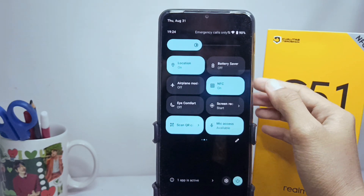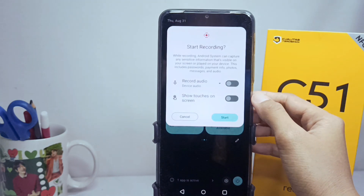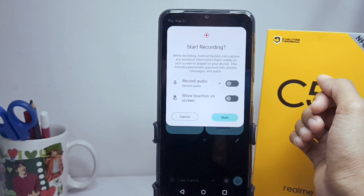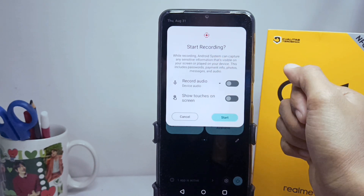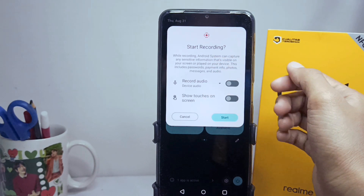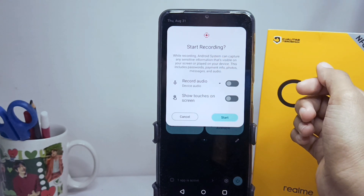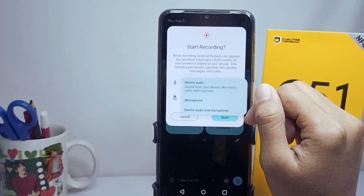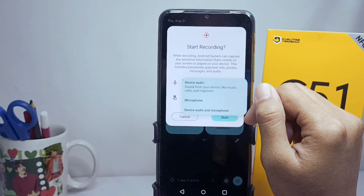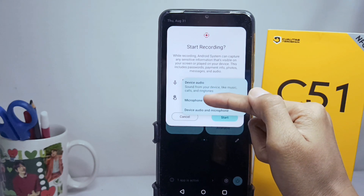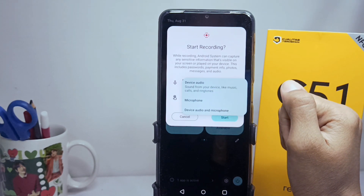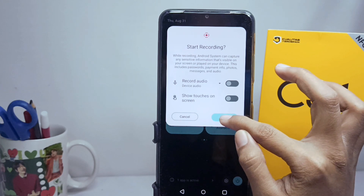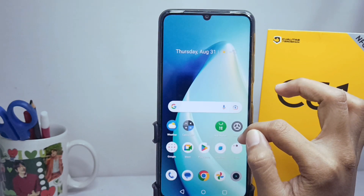Once you have found the icon, you can start a screen recording on your device. However, before that, you can enable any or all of the features: record audio and show touch screen. For the audio option, you can choose to enable internal audio, microphone, or even both. After that, tap Start and the screen recording will begin.